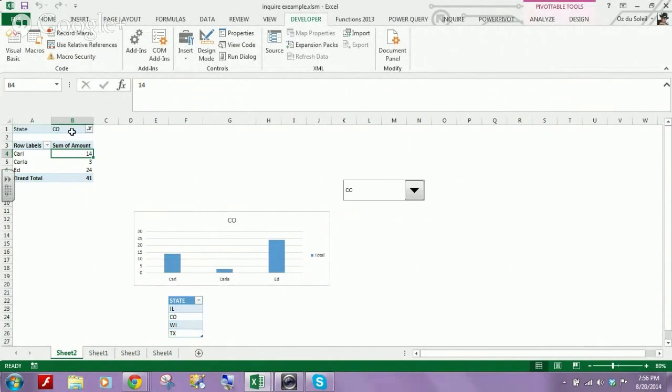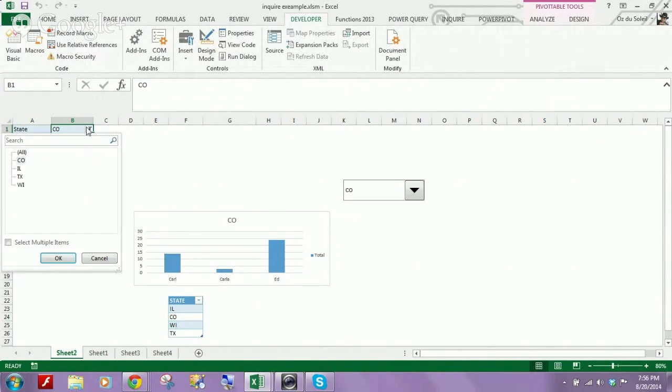And we have our filter up here for states: Colorado, Illinois, Texas, Wisconsin.